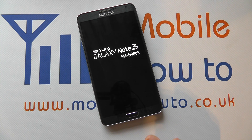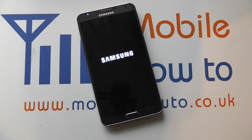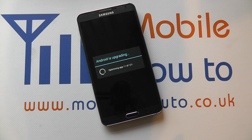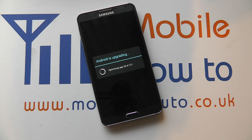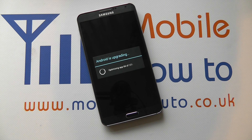Once it's gone through the update, it will boot back into the Note 3 screen, booting up as if you were switching it on normally. Within a few seconds you should be back to the home screen and the update will have been completed. You'll normally get a confirmation message saying the update has been completed successfully. If for some reason it hasn't, you can try again or wait for a further update, as there may be a problem with the update file. That finalizes this video on how to update the Samsung Galaxy Note 3.